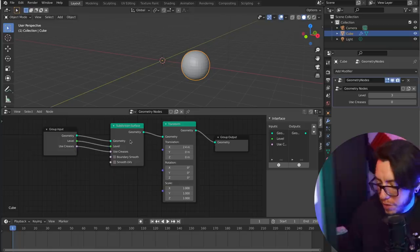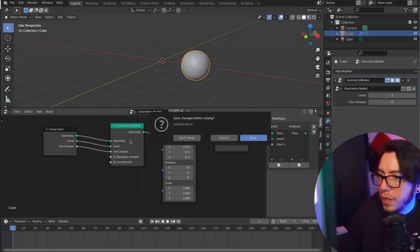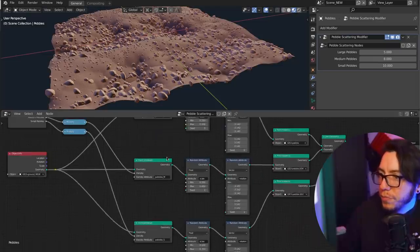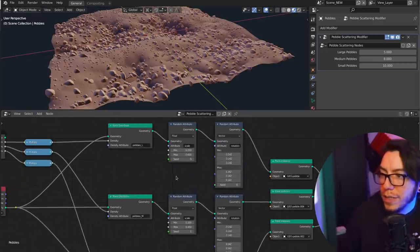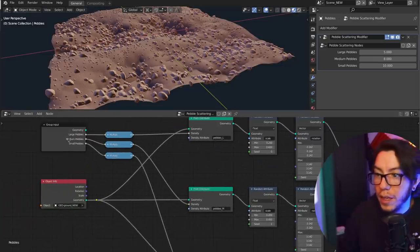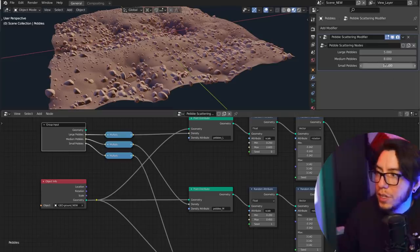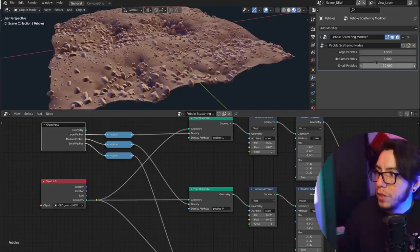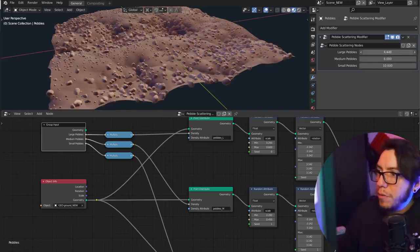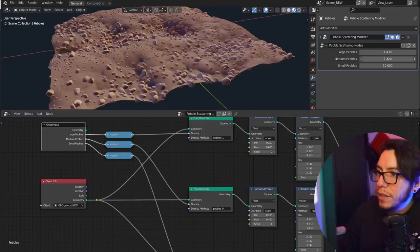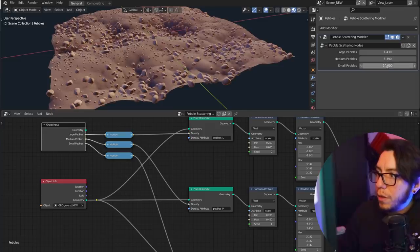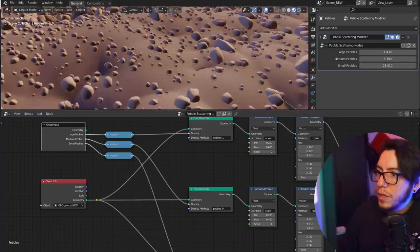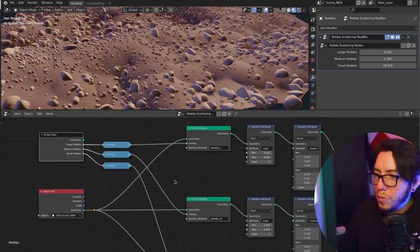If you open the file that is already shared, you're gonna see a real setup. You're gonna see that okay, this is the group input, this is what is actually being exposed in the node itself. So you can for example here manage how many pebbles in the large area, in the middle, so medium pebbles and the small ones. So you can control the density. Let's go through it a little bit, not too much because there's actually a lot of material online.